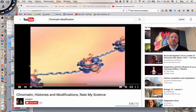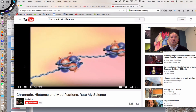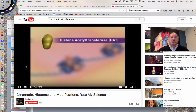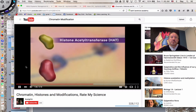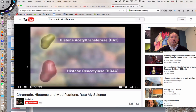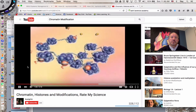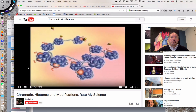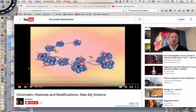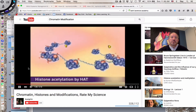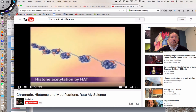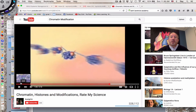Histone acetylation is controlled by the balance in the activity of two enzymes: histone acetyltransferase, or HAT, and histone deacetylase, or HDAC. For a gene to be transcribed, it must become physically accessible to the transcriptional machinery. Acetylation of histones by HAT causes uncoiling of DNA and an open chromatin structure, allowing for the loosening and tightening of the DNA.